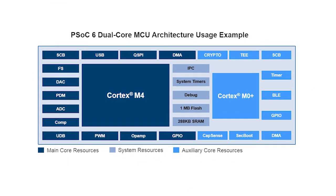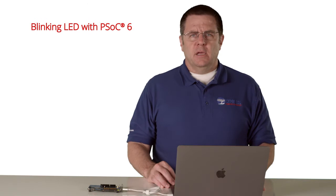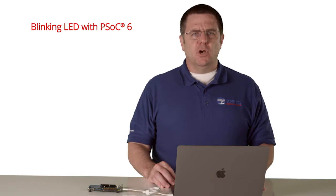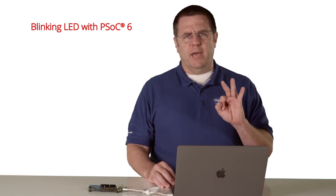In general, it's good to dedicate the Cortex-M0 Plus core to the tasks that require the core to be in an active power mode for a longer duration, and vice versa for the Cortex-M4. For this example, we're just doing a blinking LED, so I'm going to show you how to blink it three different ways.